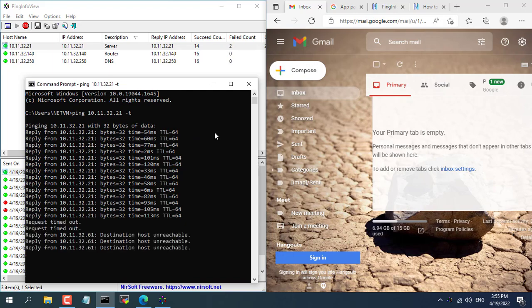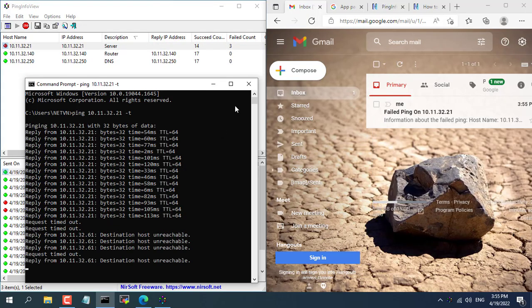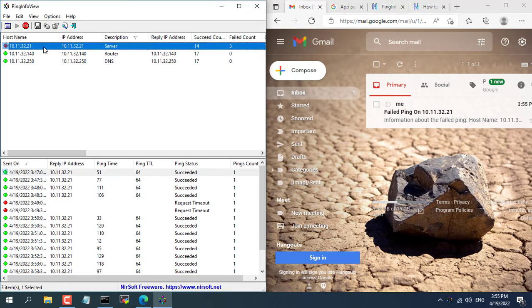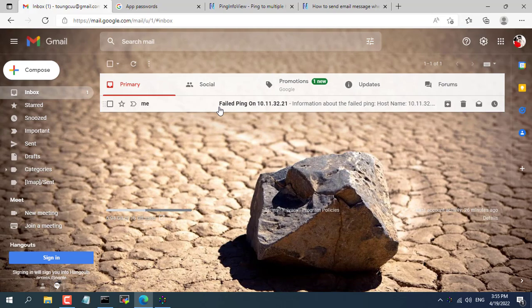As you have seen when IP address 10.11.32.21 loses connection after few seconds an email notification is sent to your mailbox.